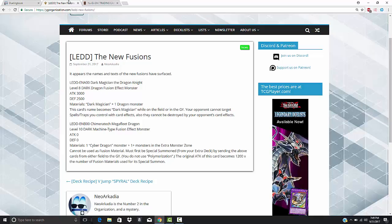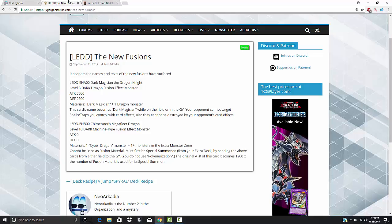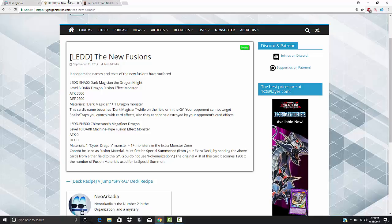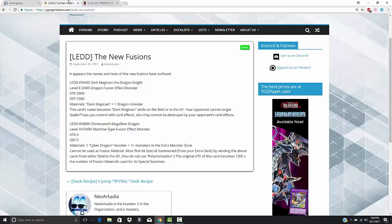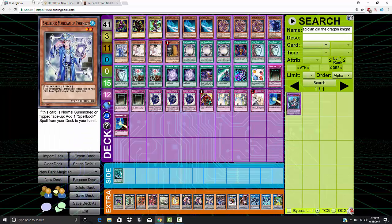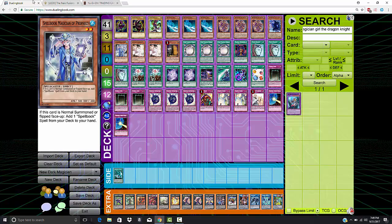Effect number two, continuing on with the effect. Your opponent cannot target spells or traps you control with card effects. Also, they cannot be destroyed by your opponent's card effects. This card is so good in Dark Magician, you almost can't even explain it. If you play the Dark Magician deck, you understand why this card is good.